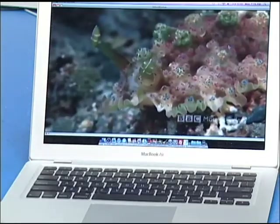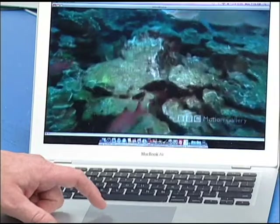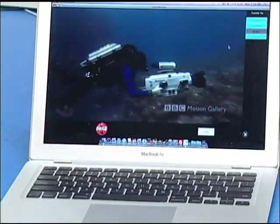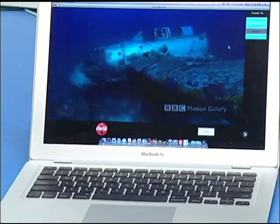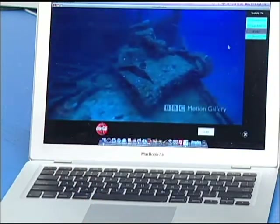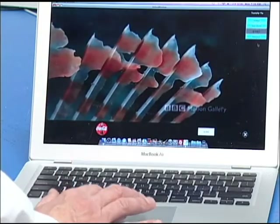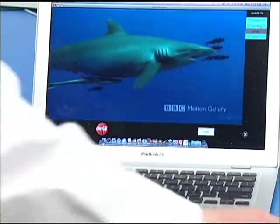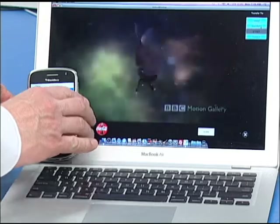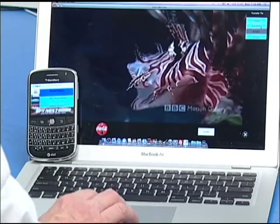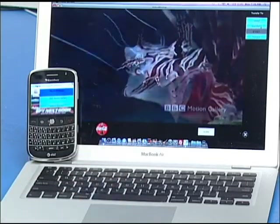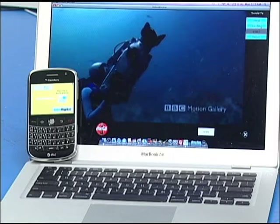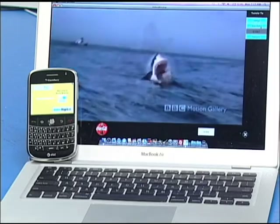Now from the Mac Air, I can just click the mouse, and it's going to show me that same transfer screen now on the Mac. I'm going to select the BlackBerry Bold, and now the session transfer is in progress with the BlackBerry.